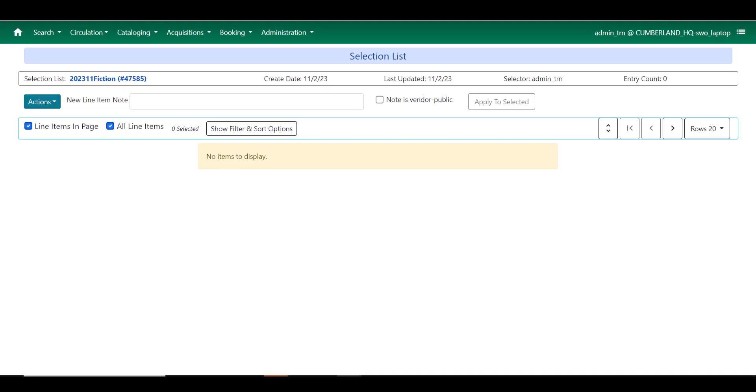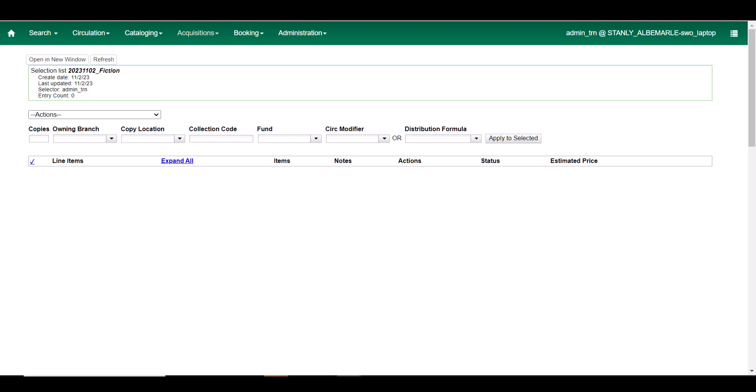You can see that the interface for the selection list has completely changed. Let's compare this to the one in the 3.9 version of Evergreen. Looking at the selection list in 3.9, we see that it had not yet been angularized.